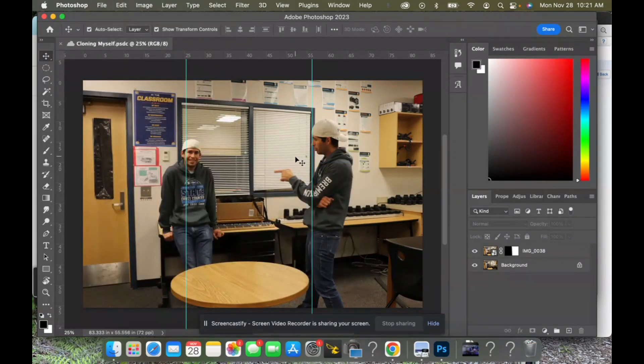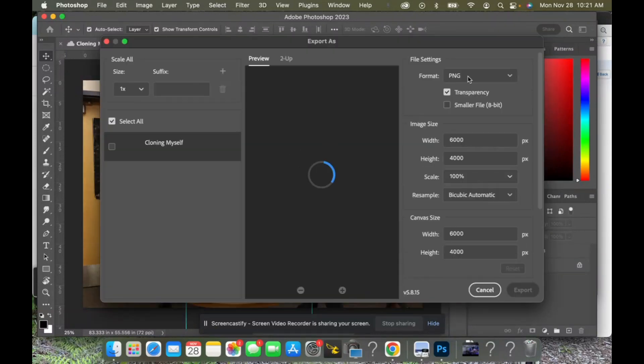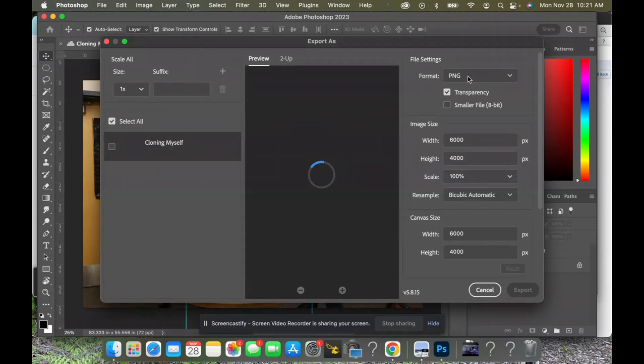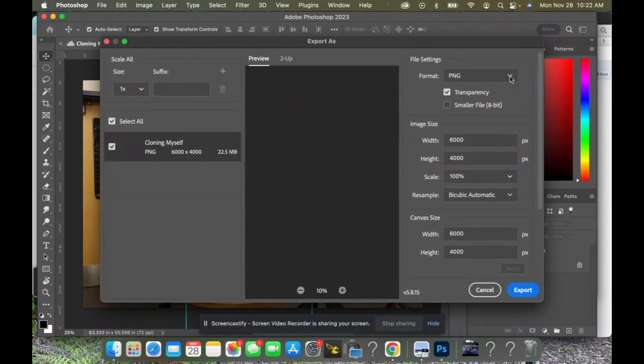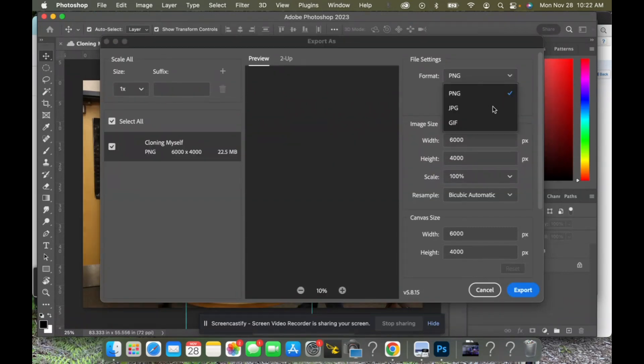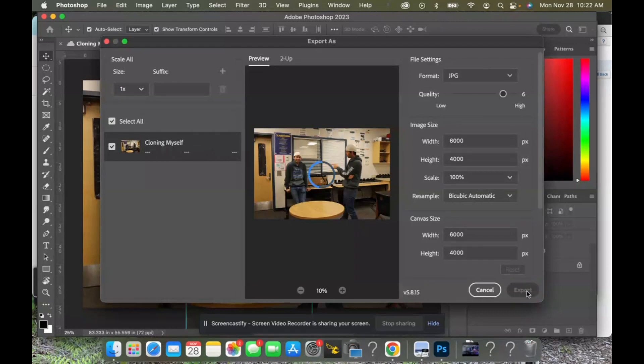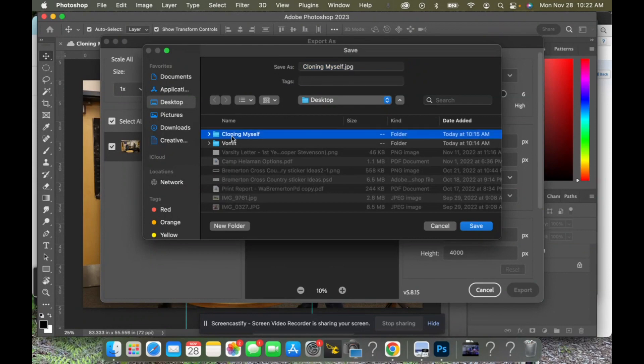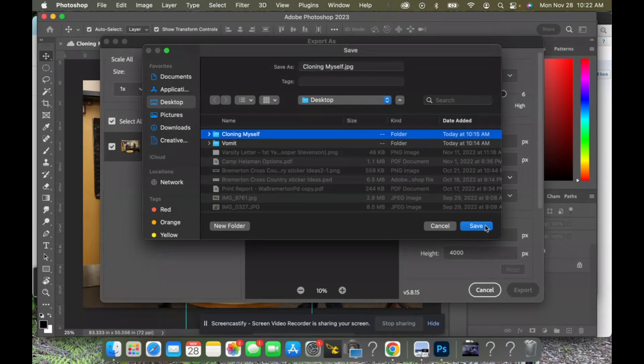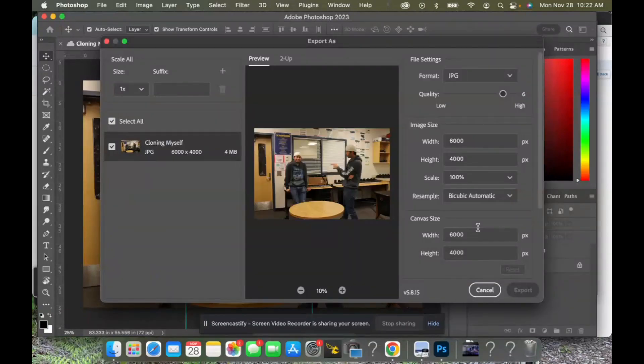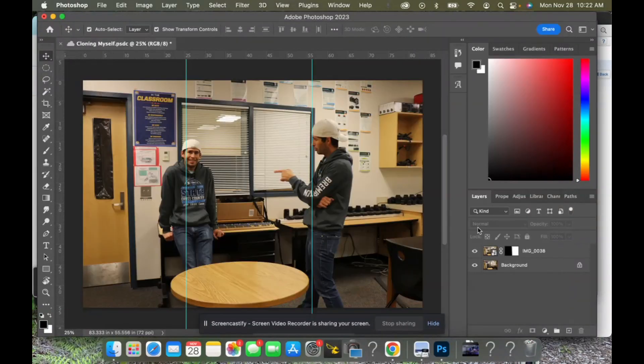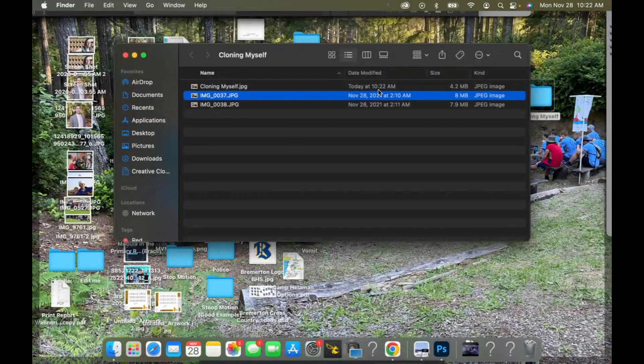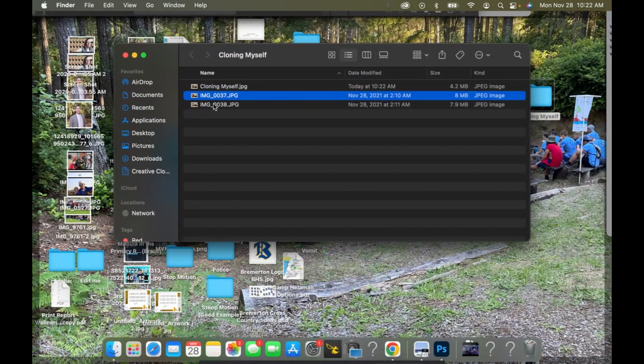And we'll change the format from PNG to a JPEG. Actually I don't care, you can leave it as a PNG. So as long as it's a PNG or a JPEG, either one of those will work. This brings up a new spot. Select desktop. Inside the desktop you can click cloning myself so it automatically goes inside of that folder and click save. Then when we go over to my folder cloning myself, we have the two images plus that cloning myself file.